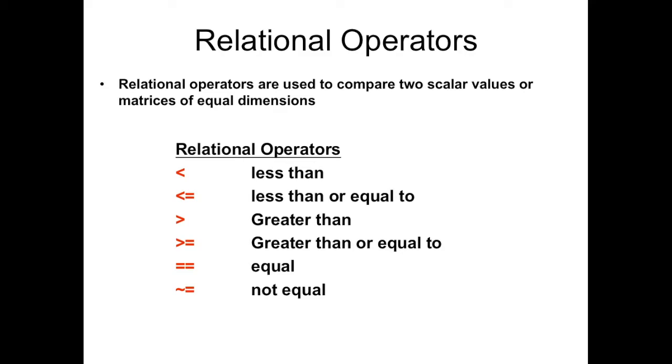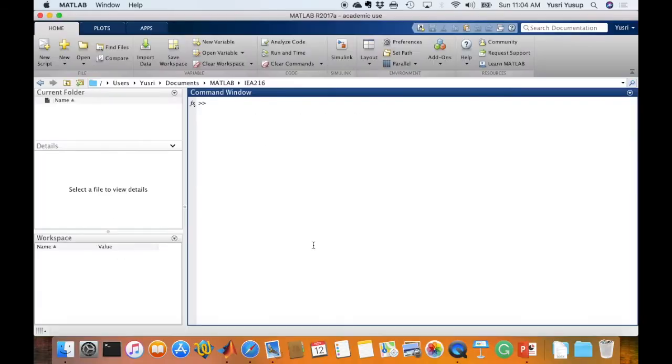The equal sign in MATLAB is used specifically to define a variable and not to compare whether it's equal or not equal. And also the not equal sign. So there's six relational operators in MATLAB.